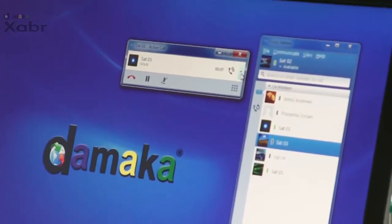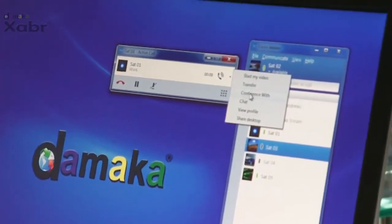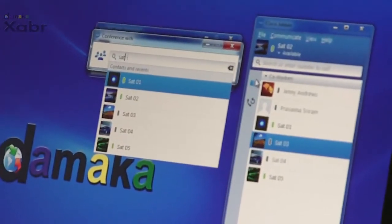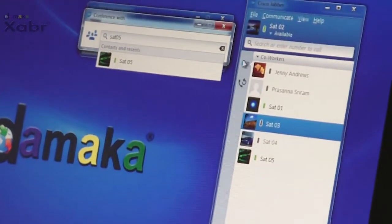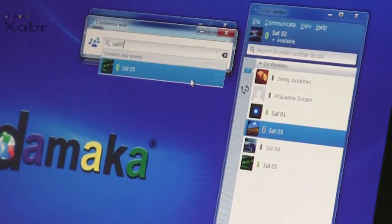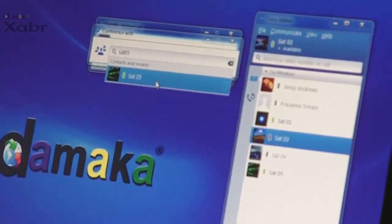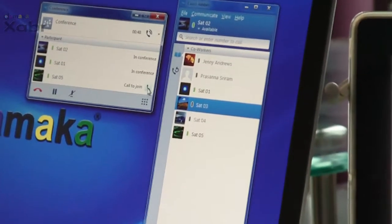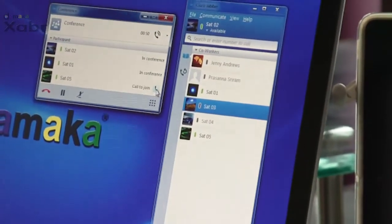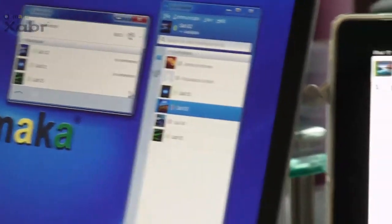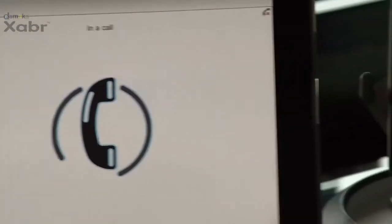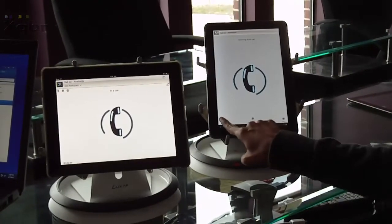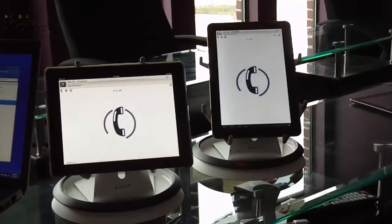The desktop user selects another contact and chooses to call and invite the other party to this audio conference. Once the other party accepts, she also is part of the conference.